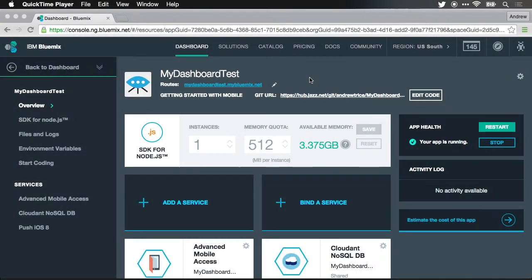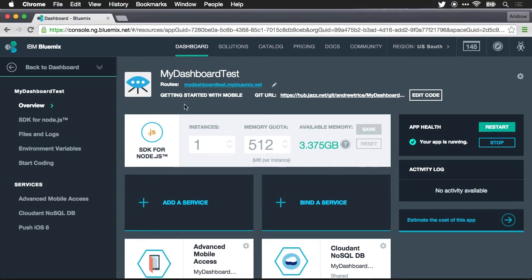Hi everyone, Andy Treiss here and welcome to the final video in my multi-part series on building an application using IBM Bluemix mobile services. In this video I'd like to highlight some of the analytics and logging that you get out of the box when you build an app using IBM Bluemix mobile services.